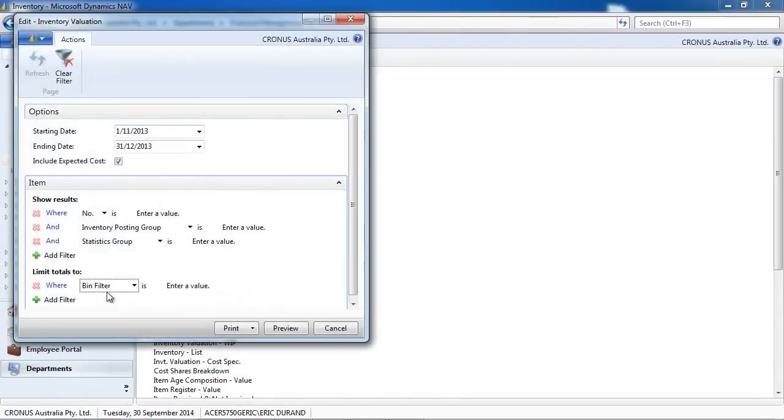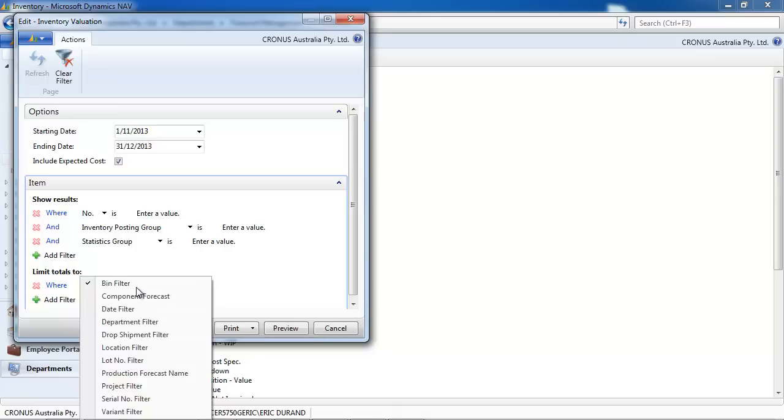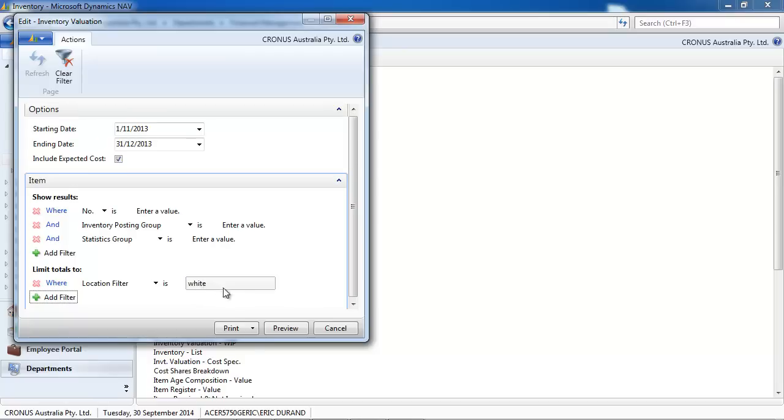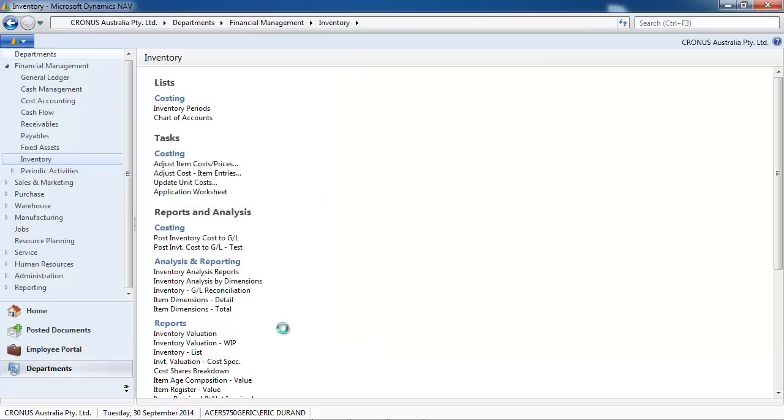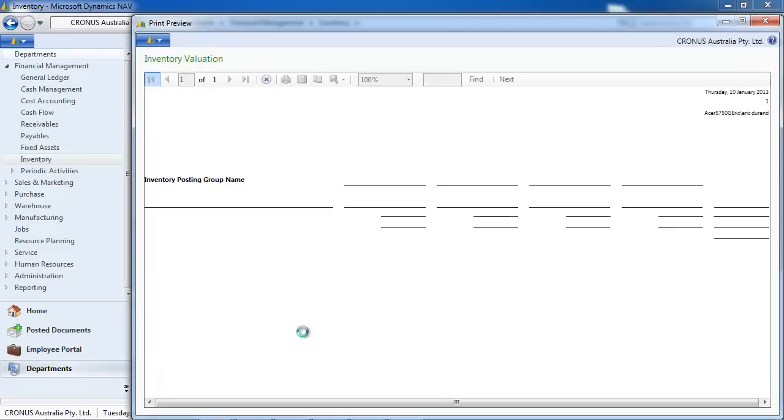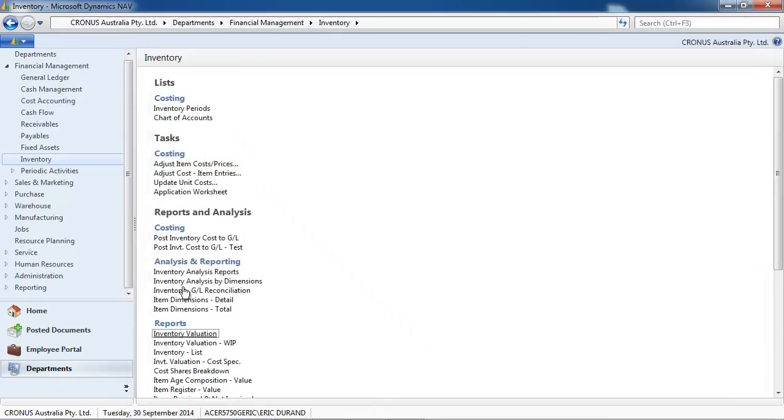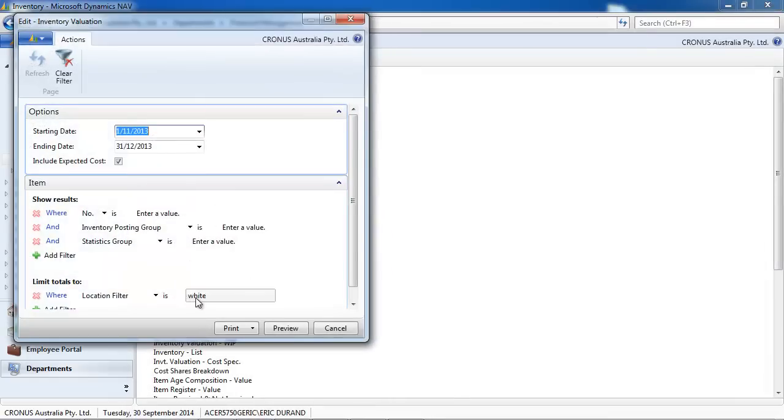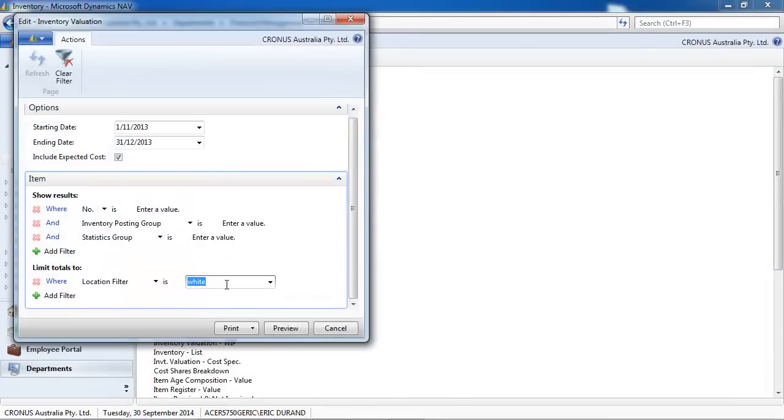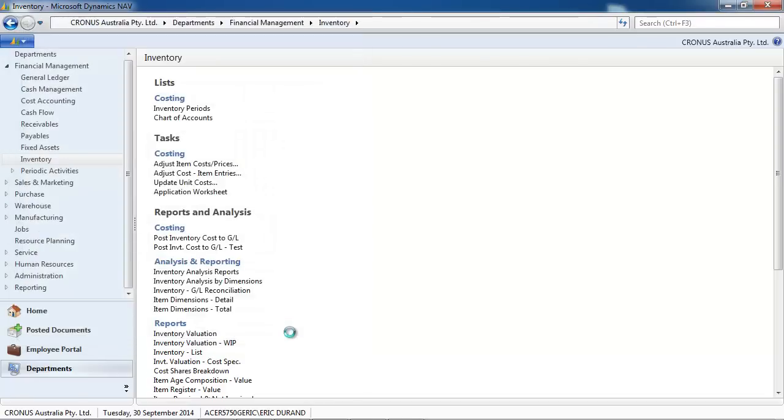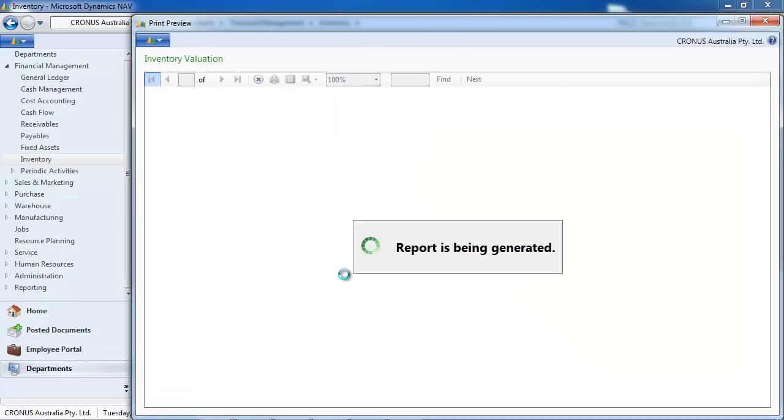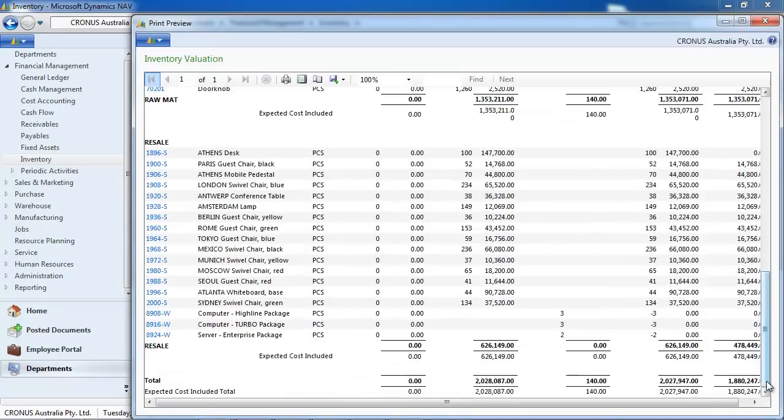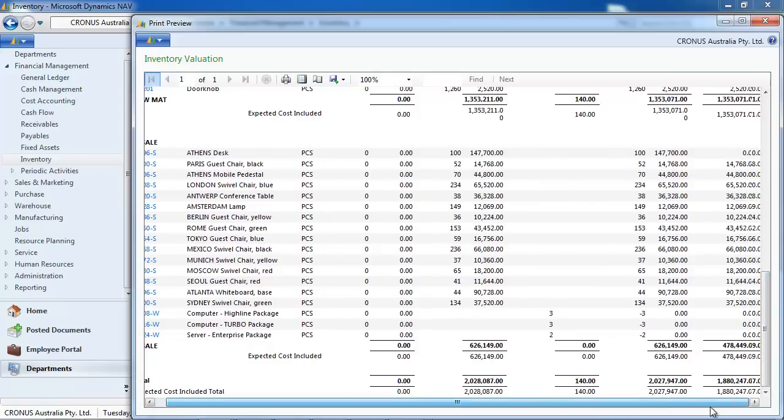You can run your inventory valuation by location to filter it. The advantage of the inventory valuation compared to the chart of accounts is that you have your detail by item. Again, expected cost included.